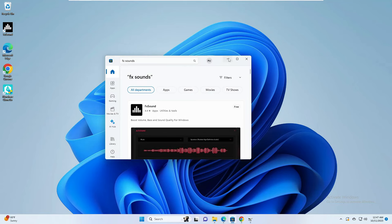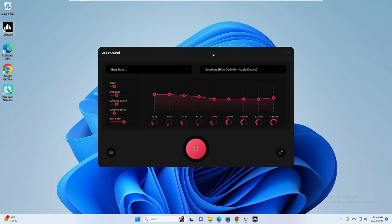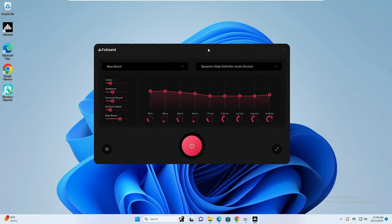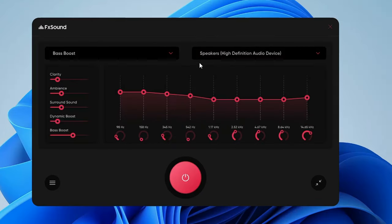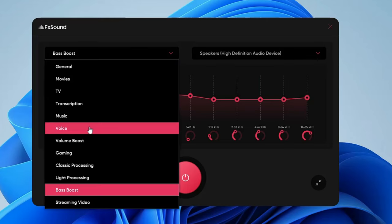Once it is installed, a desktop shortcut will be created on your desktop. Double-click on it to open it and you will find a very neat and clean equalizer that you can manage. Once you're in, you get a few options like selecting presets.